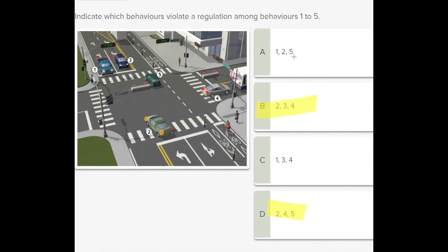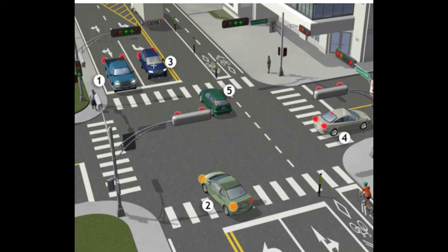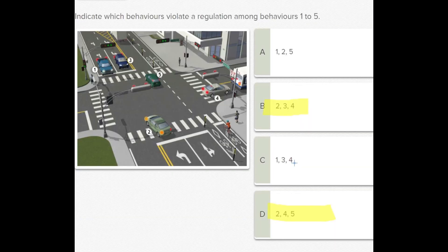Now I'm sure it's choice C. Just to confirm, I'll check vehicles three and four. Vehicle three is in the left turning lane but the turning left signal light is not on, and vehicle four is stopped in a crosswalk with no safe distance from the car in front. It's very clear what we will choose now — choice C.